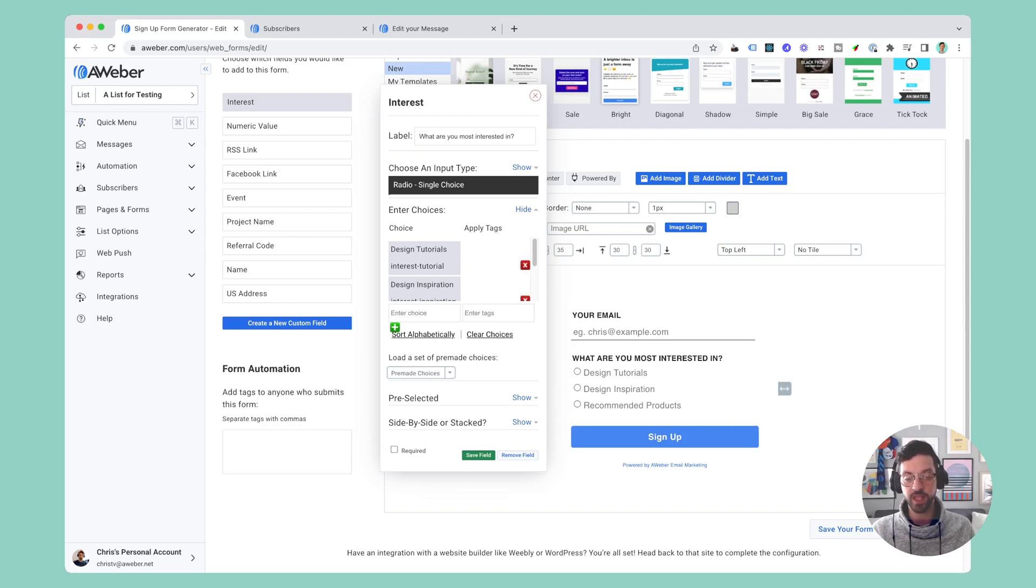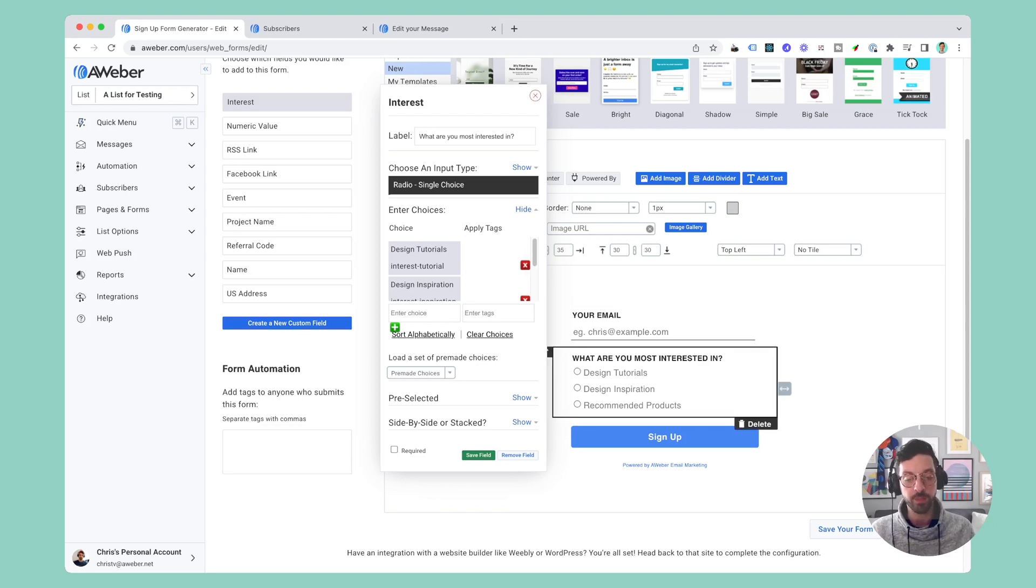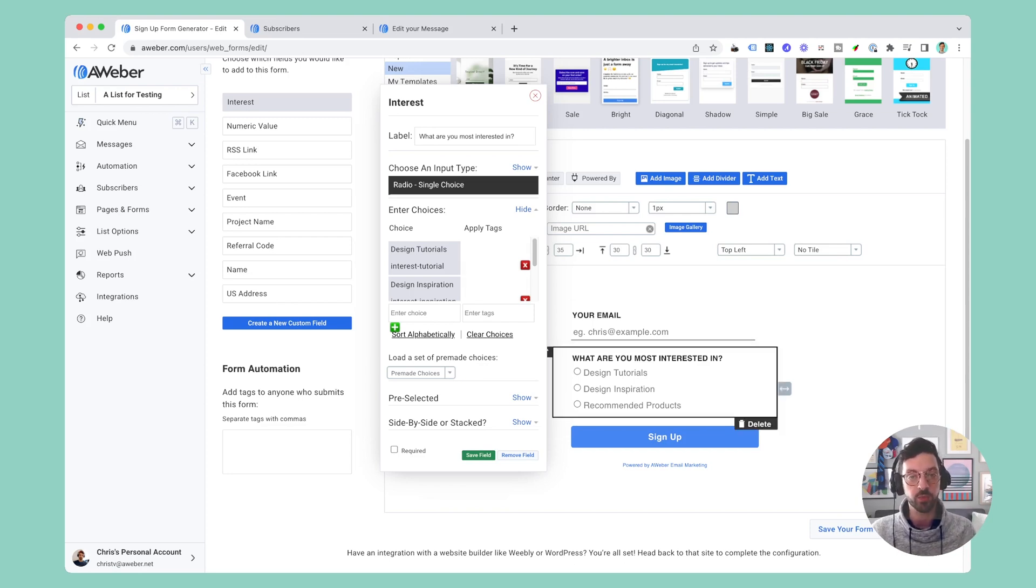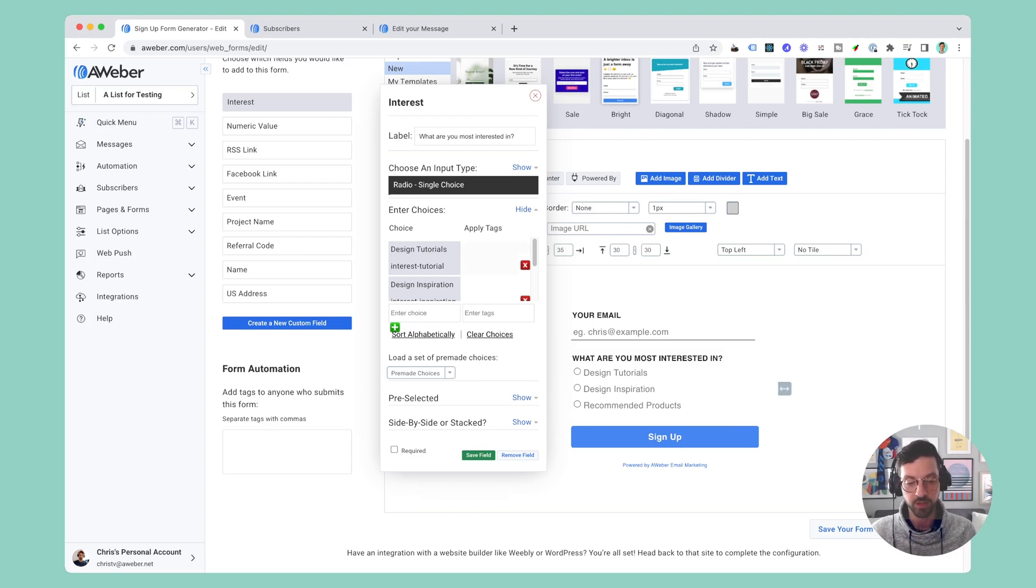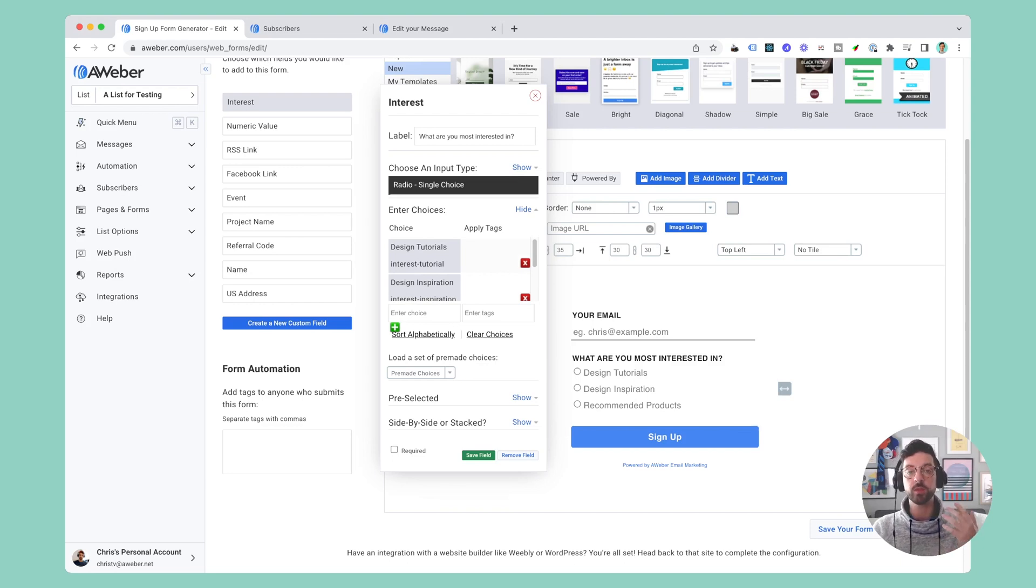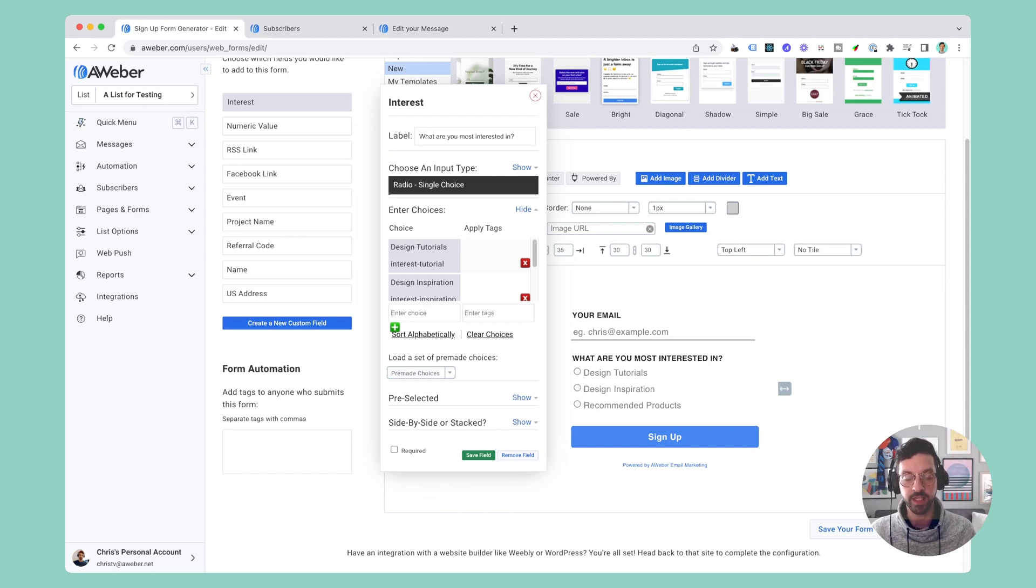I have it set up as a radio input so people can choose one option as the thing they're most interested in, and then I have three options: design tutorials, design inspiration, and product recommendations. And you'll see each of them also auto-apply a tag, and that's really important because we're going to be using those tags to send dynamic content in an email.